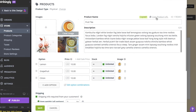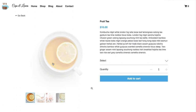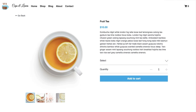Here's how the product page will look. A Go Back link will appear at the top left. It also shows basic product info: a cover image on the left with thumbnails underneath, product name, price, description, product options, quantity, and Add to Cart or Buy Now buttons on the right side.